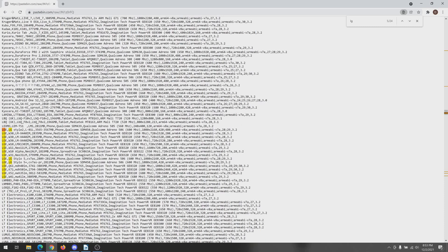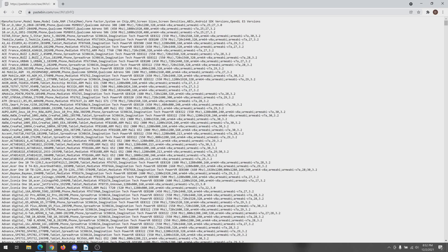I'm going to leave the link to this pastebin down in the description, so you can go ahead and look through it yourself and find your own phone.